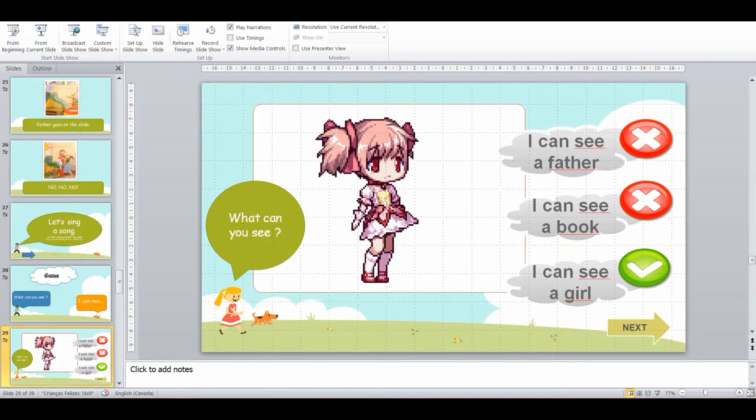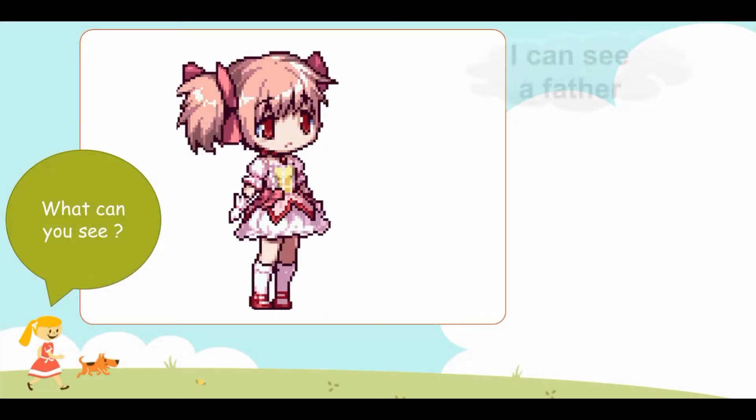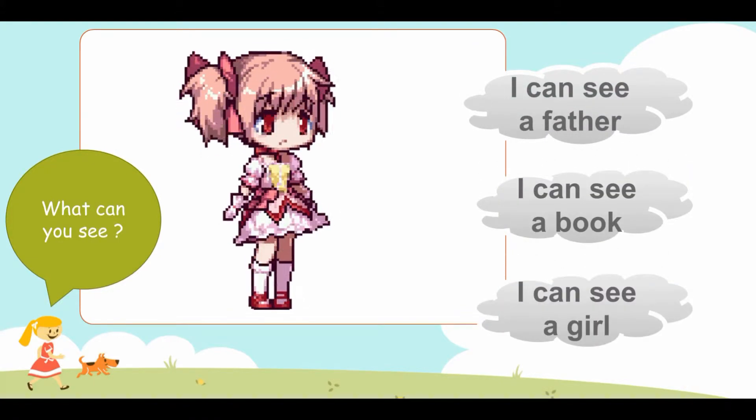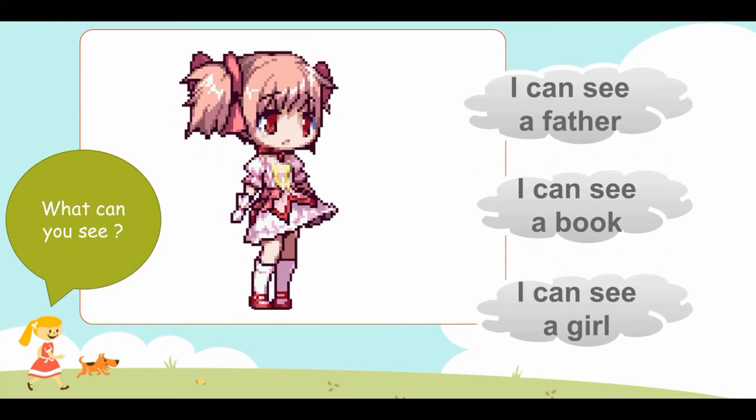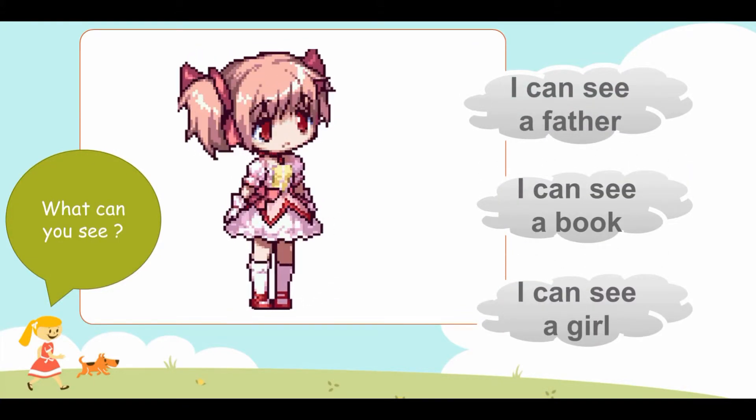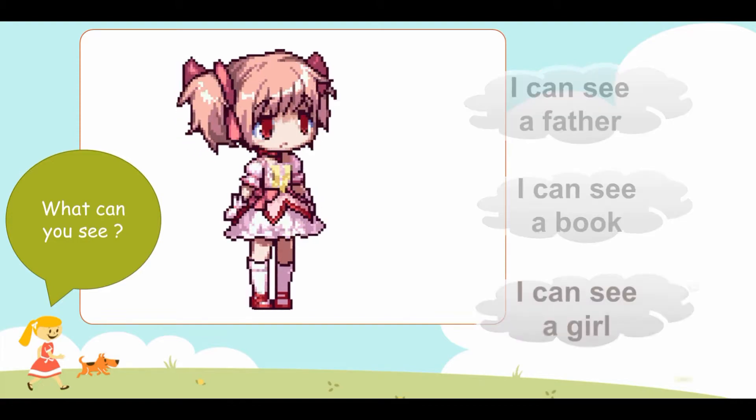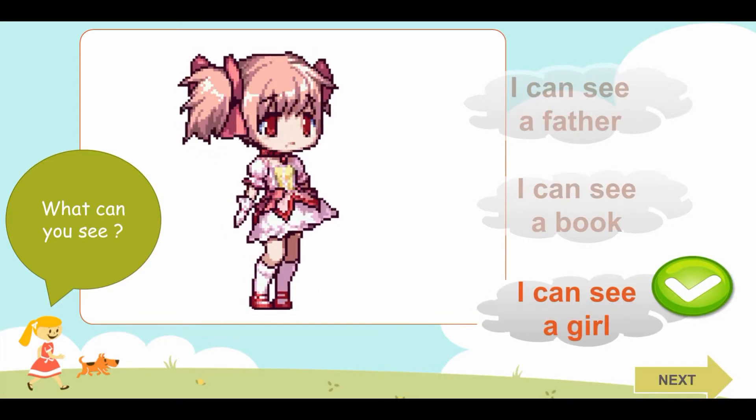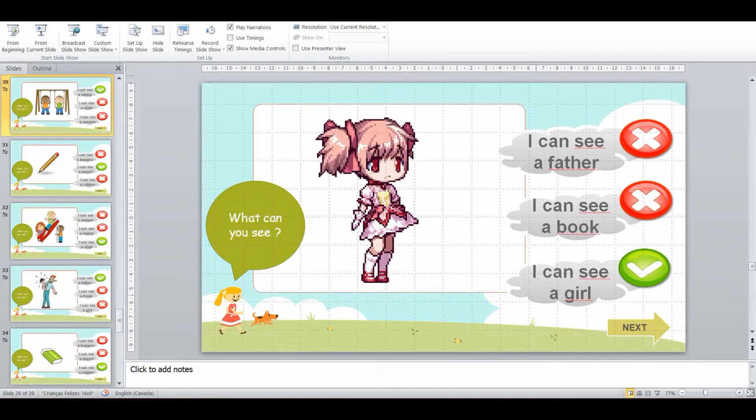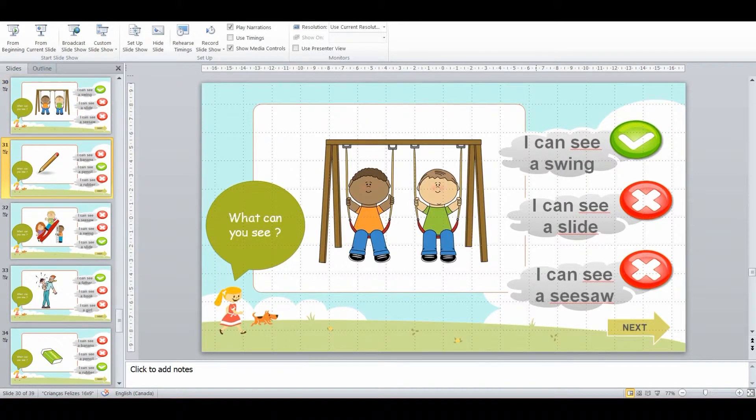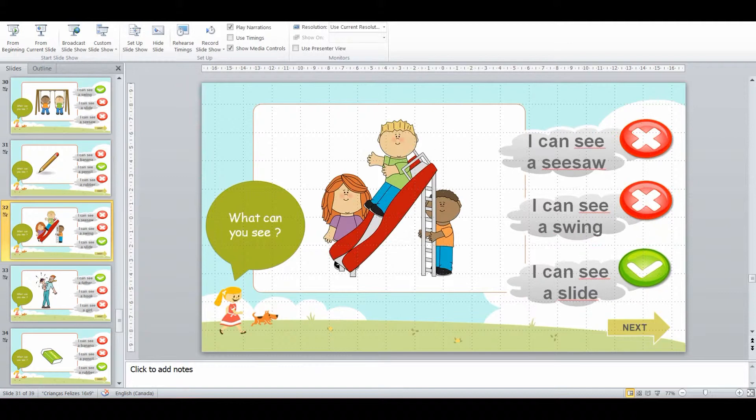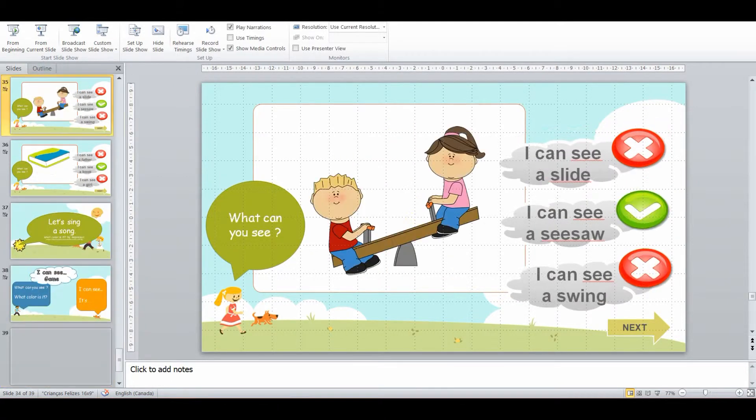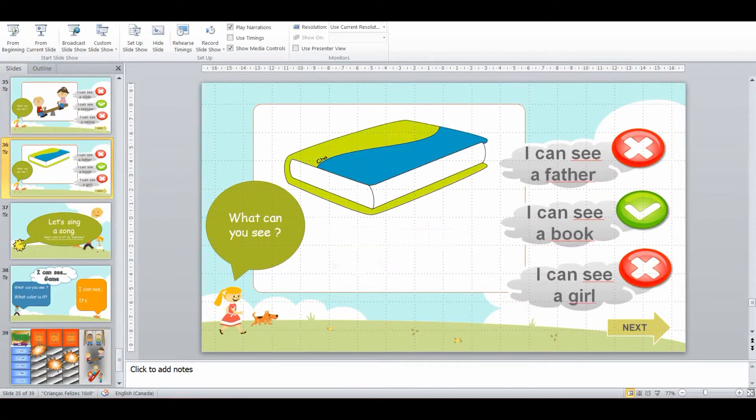And then we're going to start using it within the context of the actual class. So what can you see? I can see a girl. I give them multiple choice. And then I'm going to start introducing other vocabulary as well that they should be familiar with.